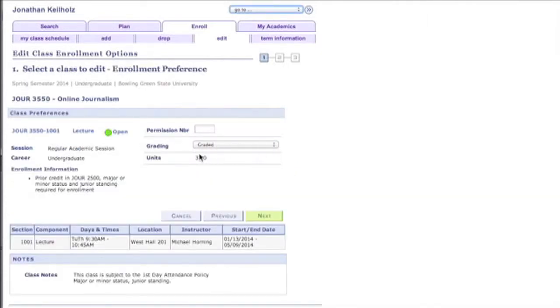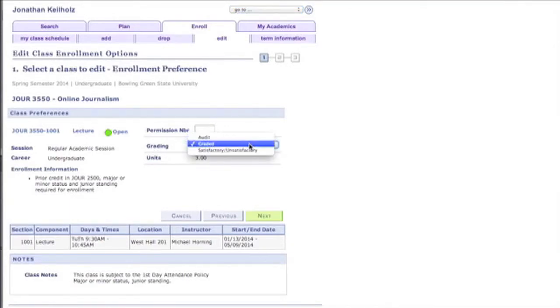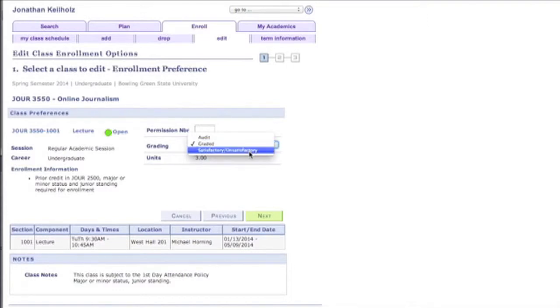Now this is where we're looking at this grading option selection right here. So you can either audit the class, take the class graded, or take it as satisfactory or unsatisfactory. Audit essentially means you're taking the class without receiving credit, and satisfactory or unsatisfactory means you're taking it pass or fail.